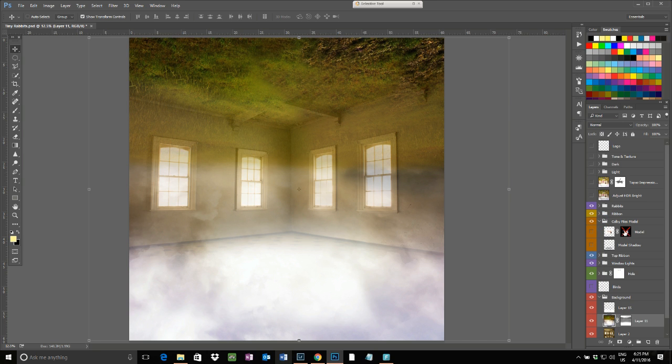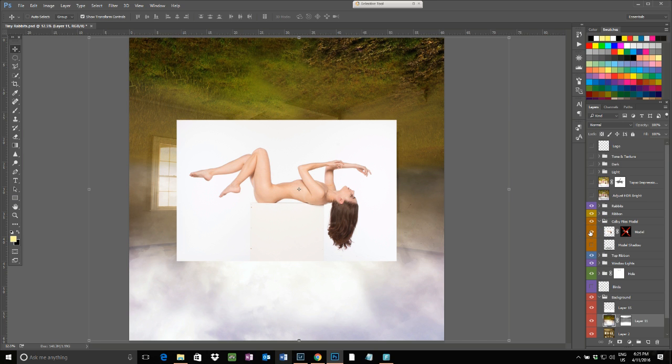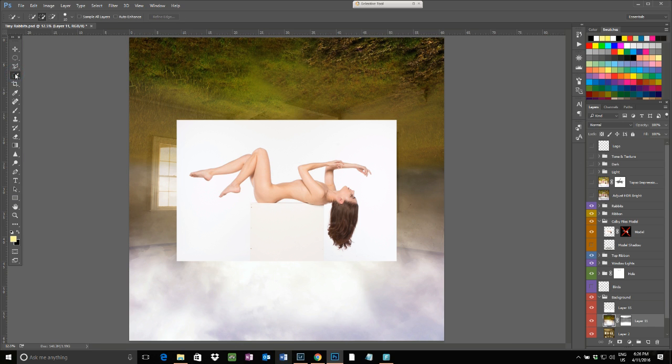Then I came through and I added in my model. This is a wonderful image by Colby Files on a lovely white background, so it was quite a simple extraction process.